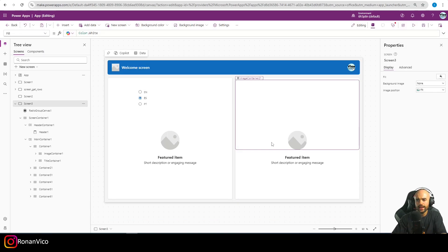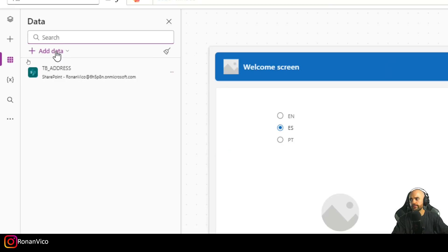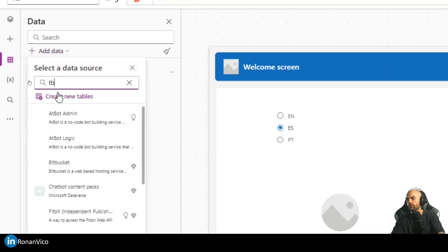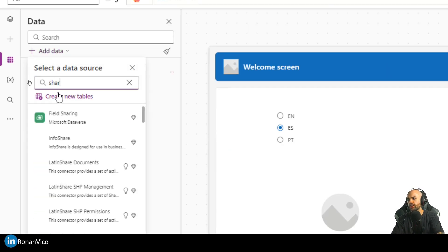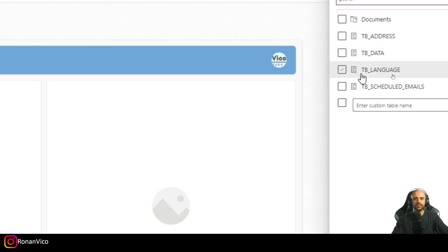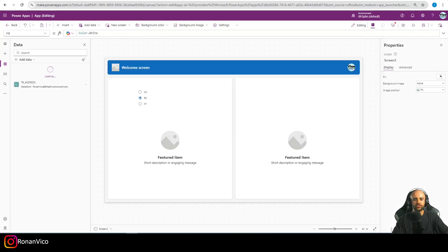Now that we have the app language in a global variable, we can go and connect to the SharePoint list we created. Let's go to SharePoint, connect to 'tb_language', and connect.